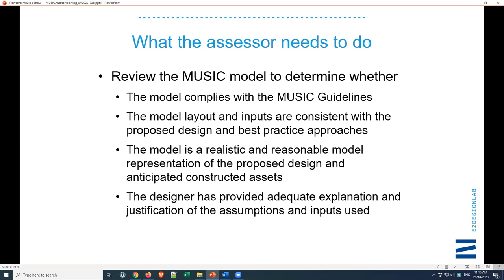And finally, check that the designer has taken the time to explain and justify what they're doing. If they're using certain parameters, have they explained where they've come from? Have they shown how they've arrived at their catchments and their impervious fractions? Do the dimensions in the model match the dimensions on the plans, or if they're different, have they explained why they're using different parameters to more accurately represent what's going on? There are times where that's necessary.